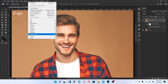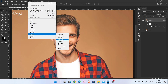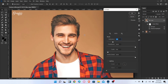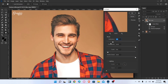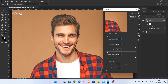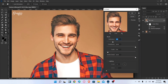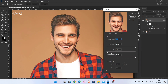Go to Filter, Stylize, and select Oil Paint. Set Stylization to 2.3, Cleanliness to 10, Scale to 0.1, and Bristle Detail to 5.0, then click OK.